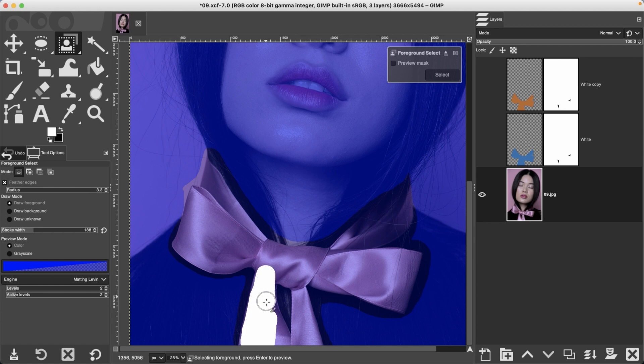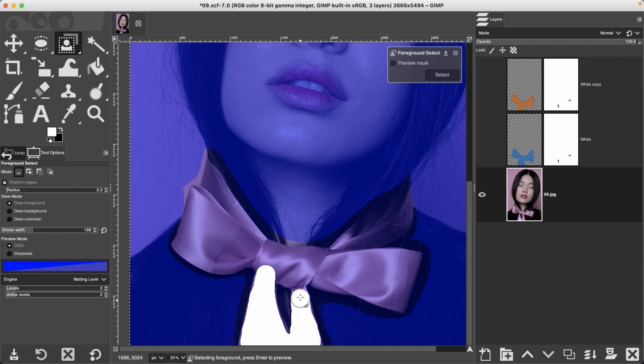I'm going to start targeting the colors, the contrast, the details, and the textures, so GIMP knows exactly what is the foreground.